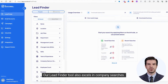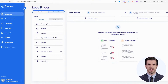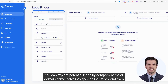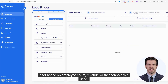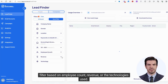Our Lead Finder tool also excels in company searches. You can explore potential leads by company name or domain name, delve into specific industries, and even filter based on employee count, revenue, or the technologies used.